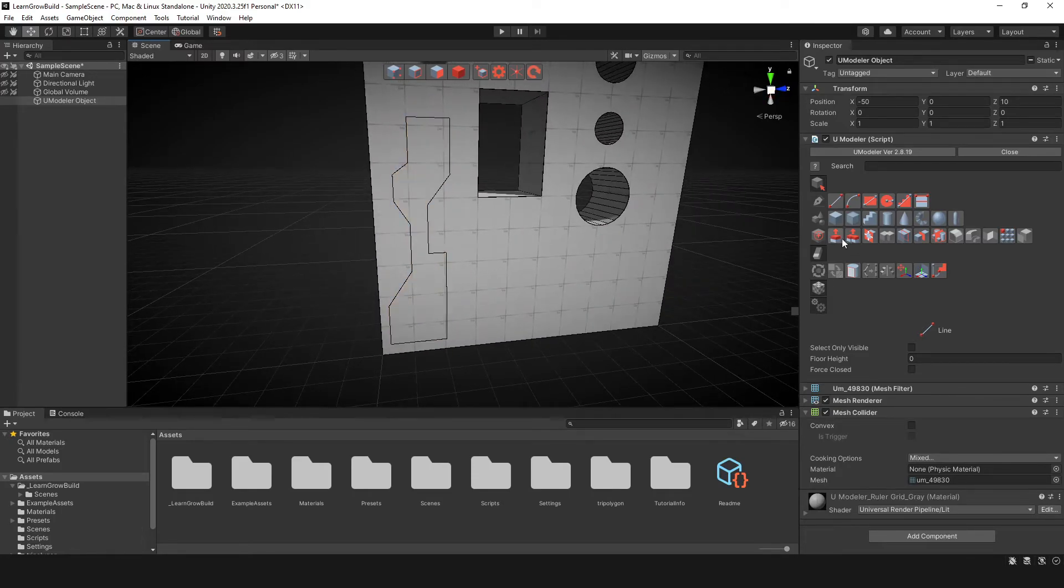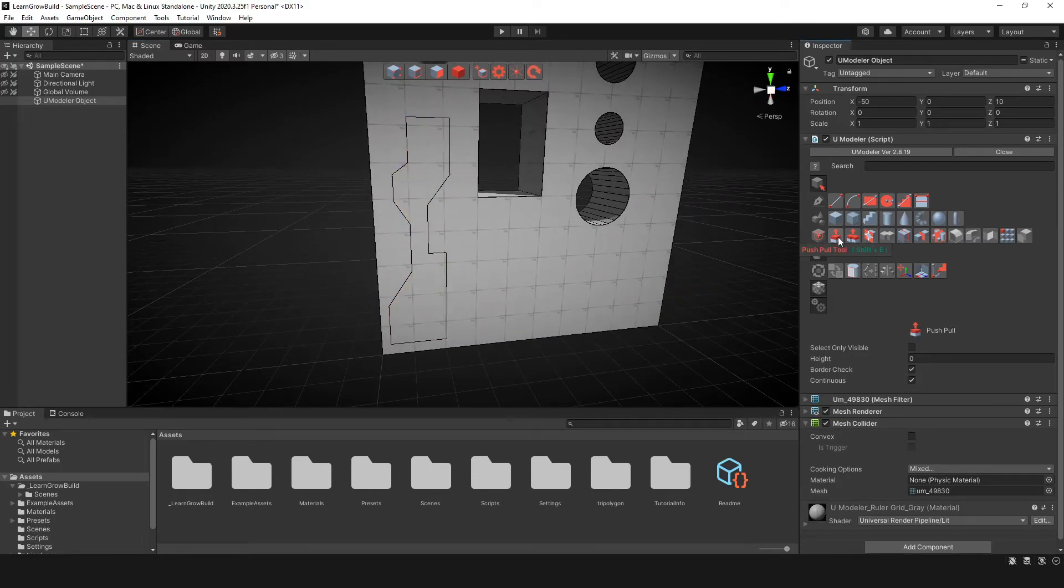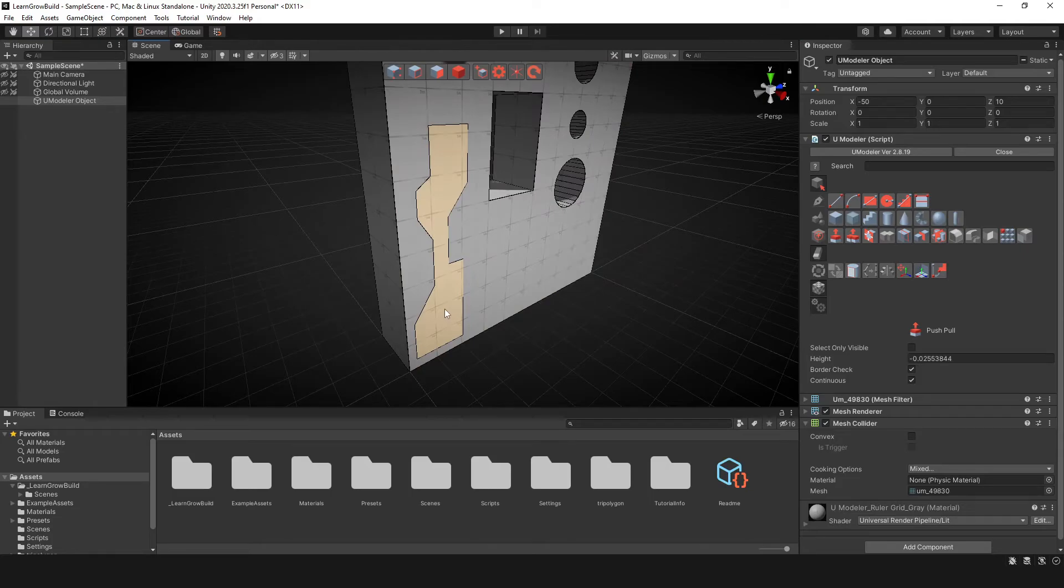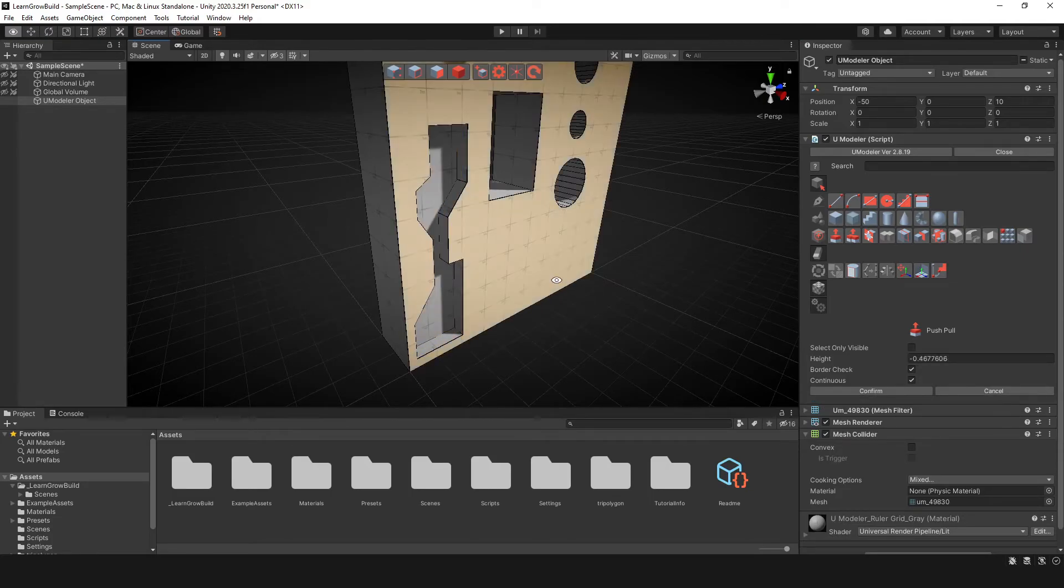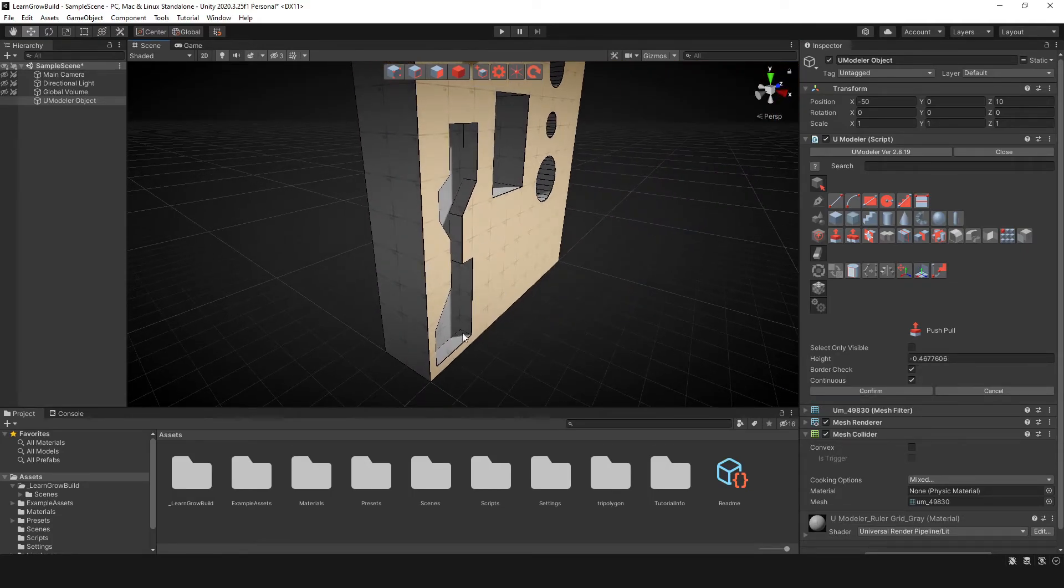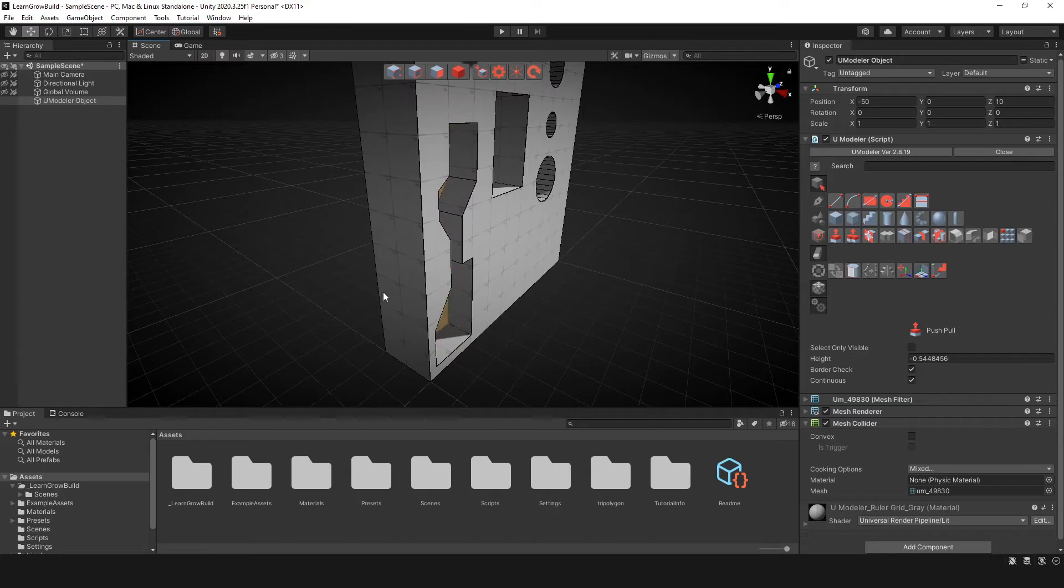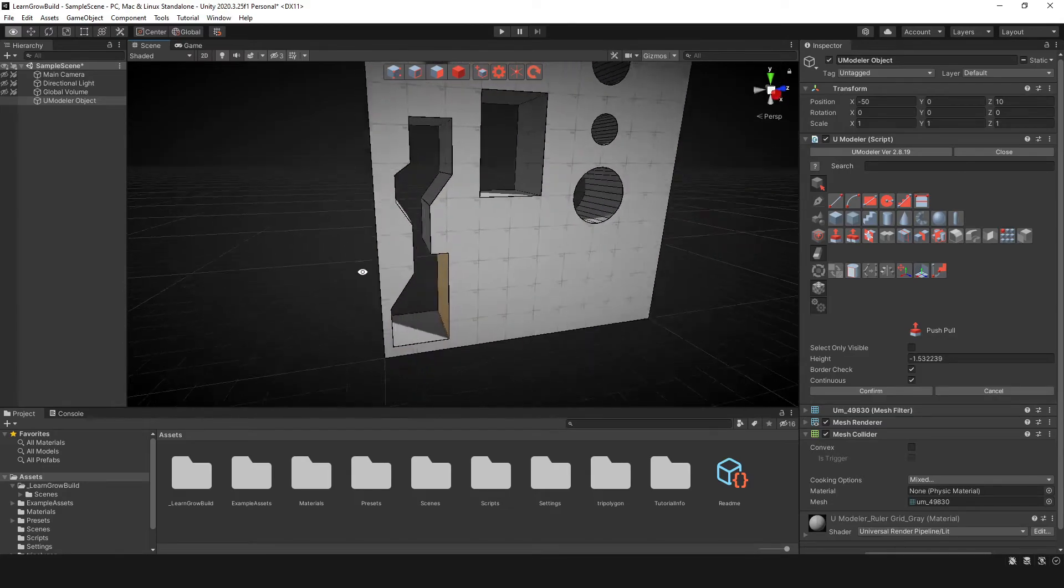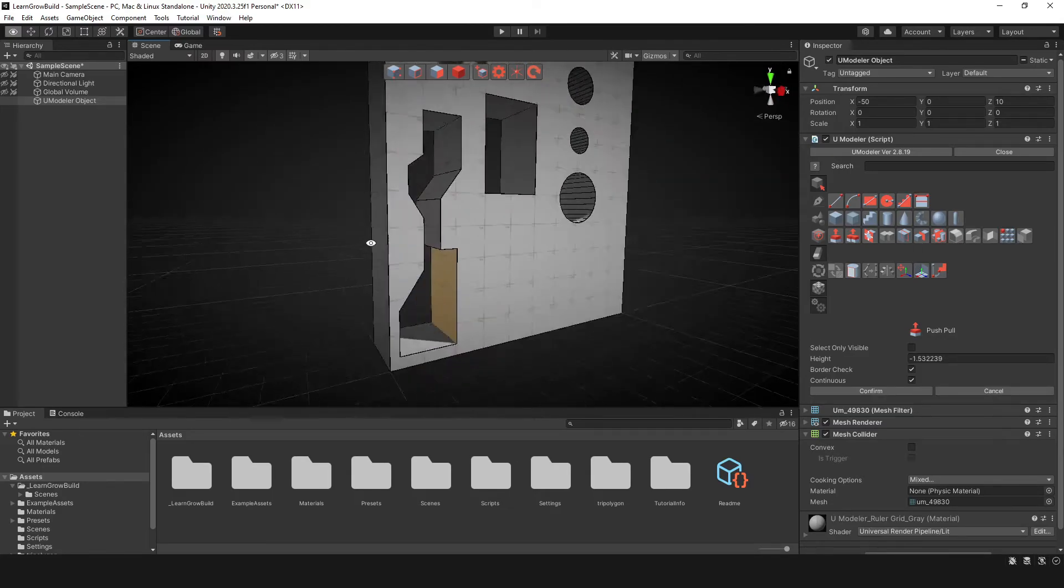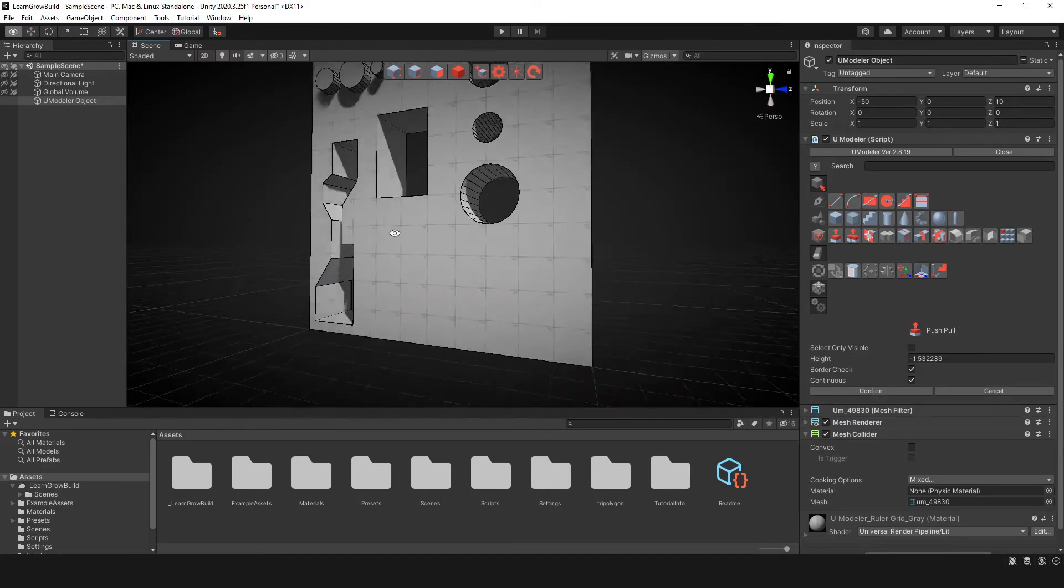And so we use the push-pull tool and we can go ahead and push this puppy in just a little bit, if that's what you're looking for, or you can go all the way through just like so. And that's pretty cool.